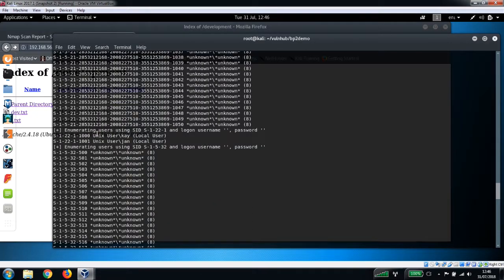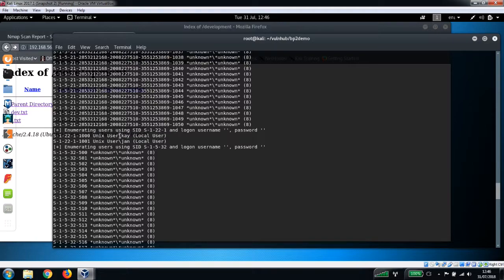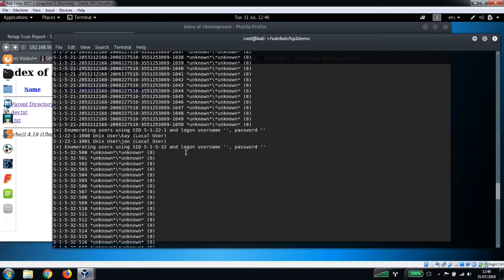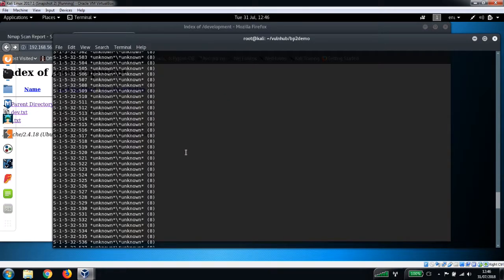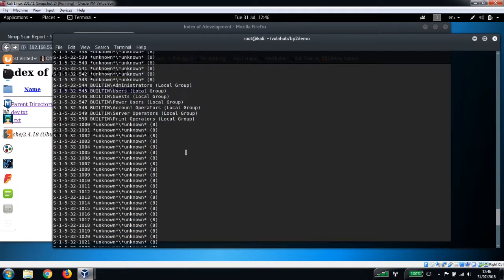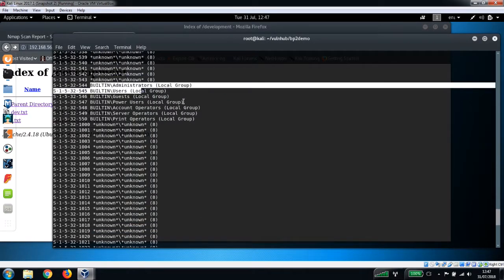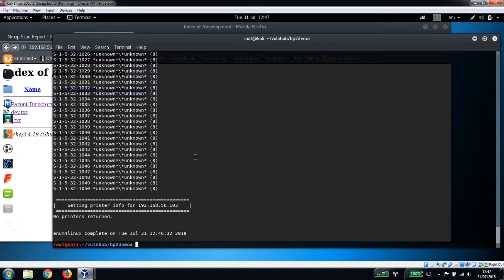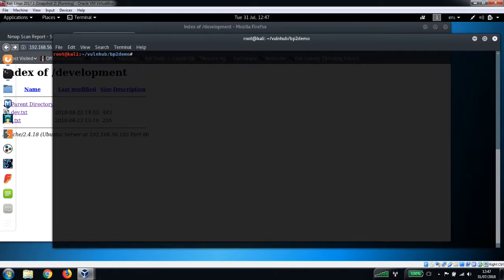Let's just have a look down here, see if you can see any usernames. Okay, so we've got a couple of local users that it's found here: user called kay (K-A-Y) and Jan. So we'll bear that in mind. Found a couple of other user groups here, local groups.